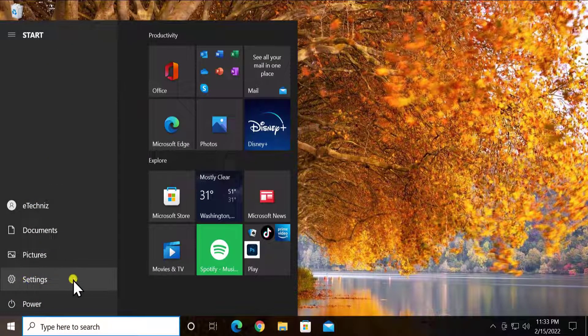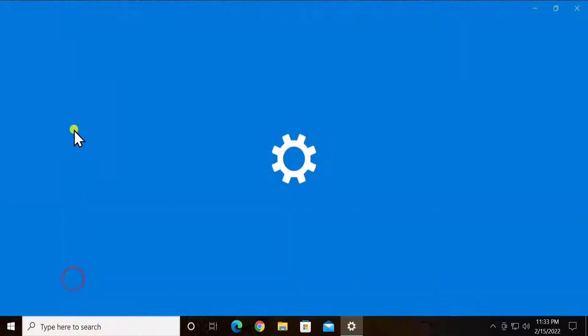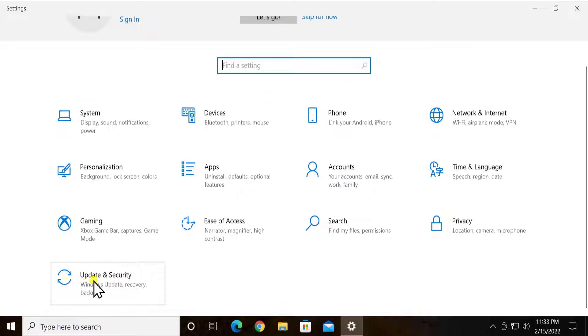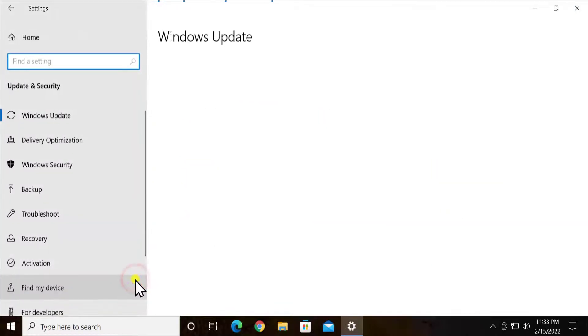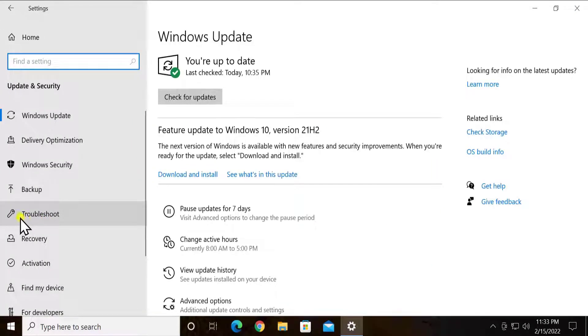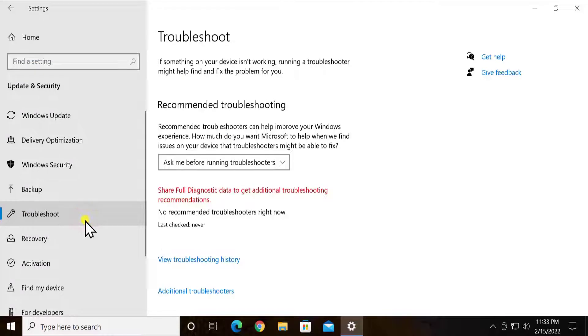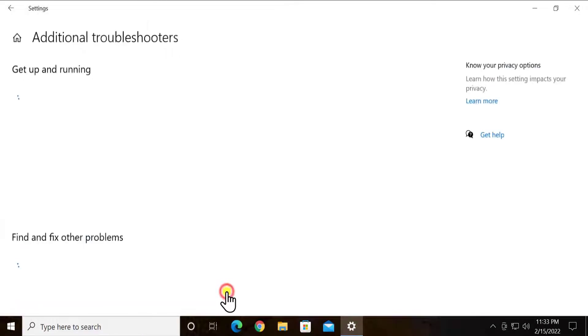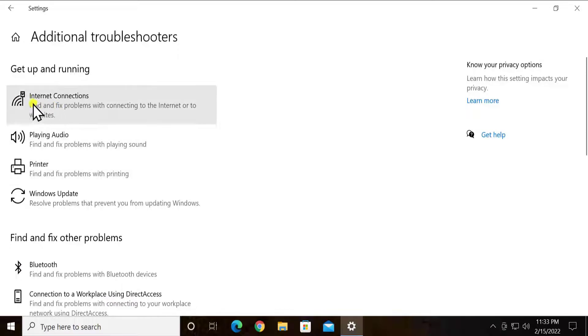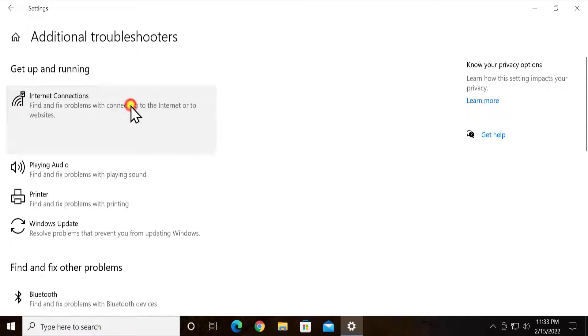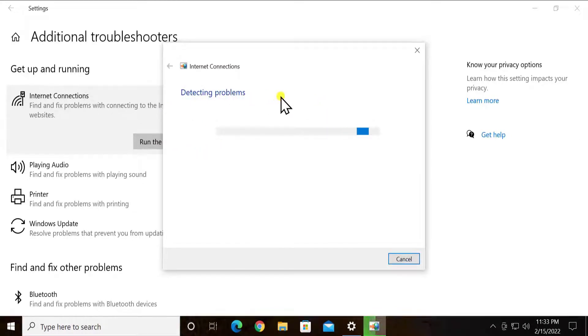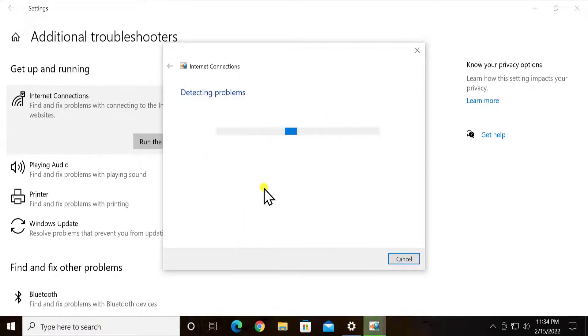Method 3: Troubleshoot Network. To troubleshoot your network, click on Windows icon, take your cursor to the settings, click on it, scroll it down, click on update and security. On the left hand side you will see troubleshoot, click on it. Click on additional troubleshooter. Here you will see internet connection, click on it.